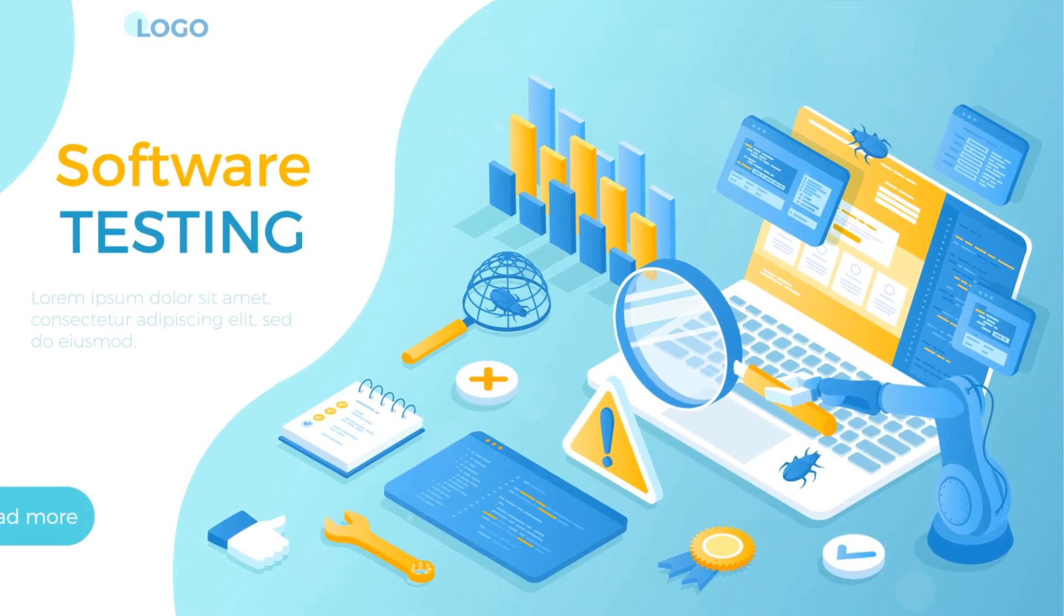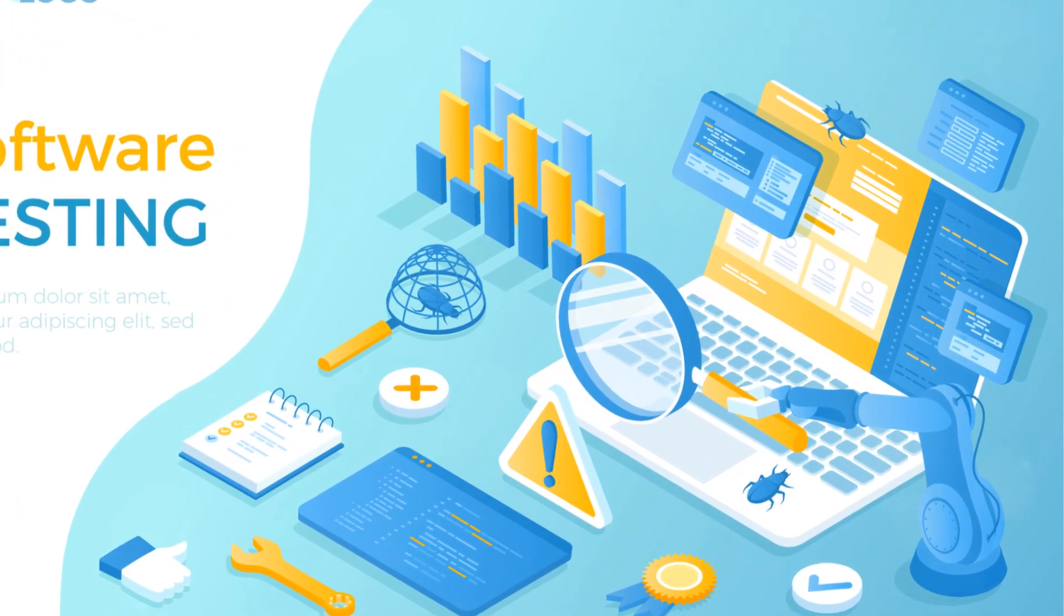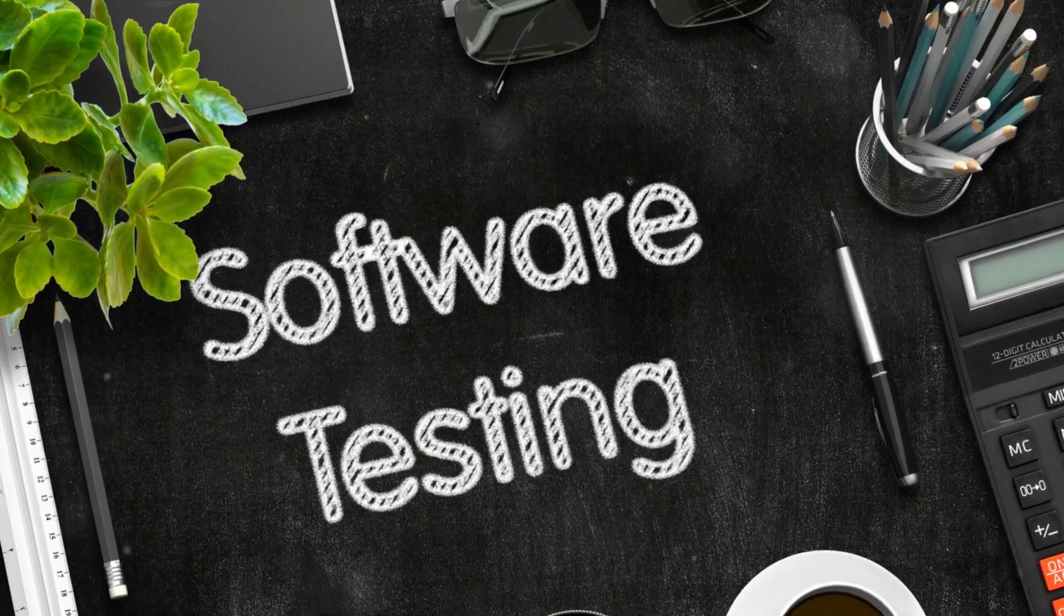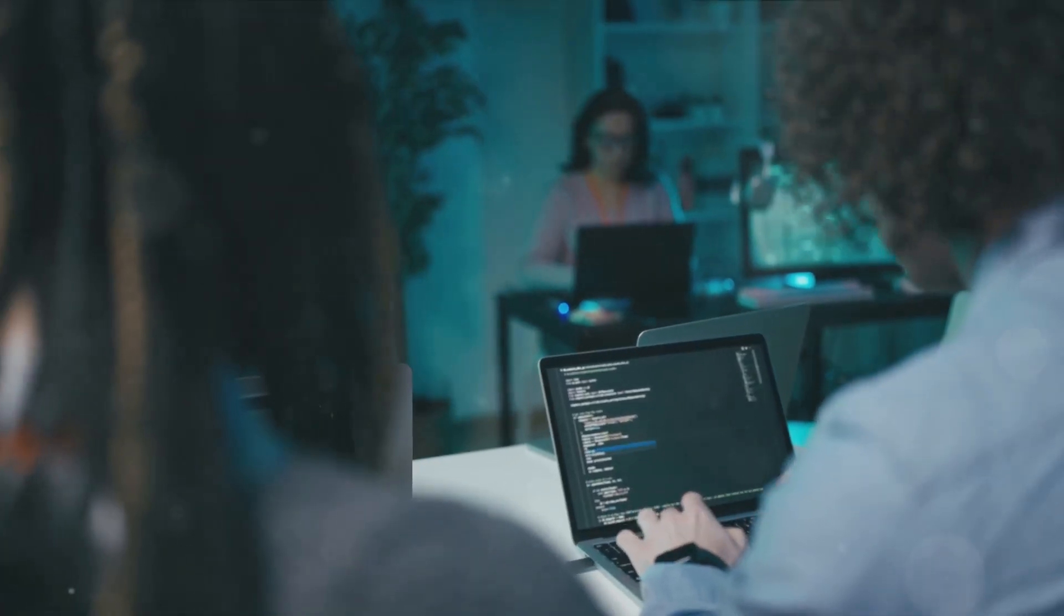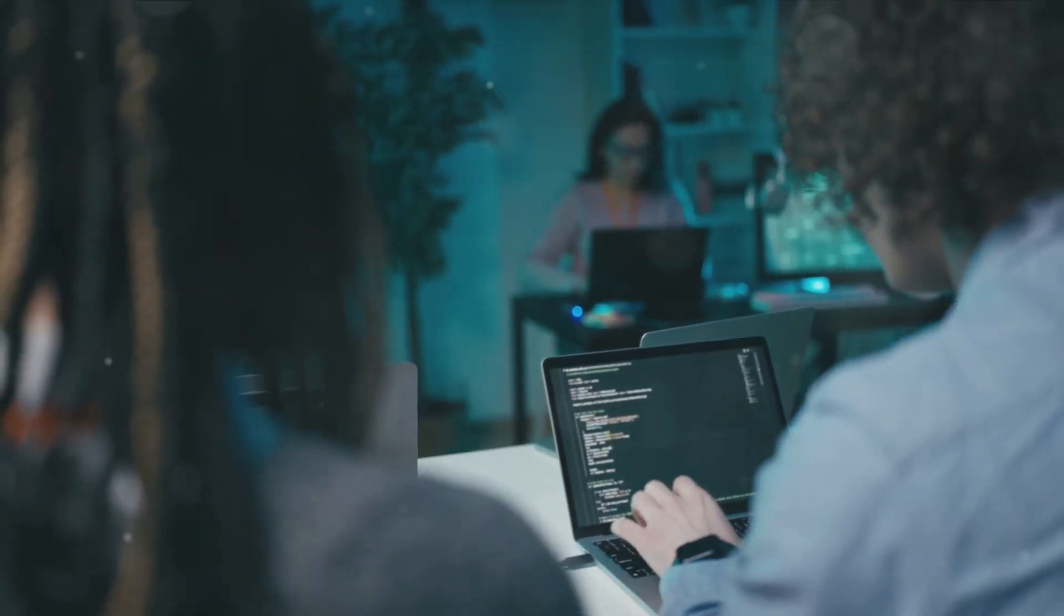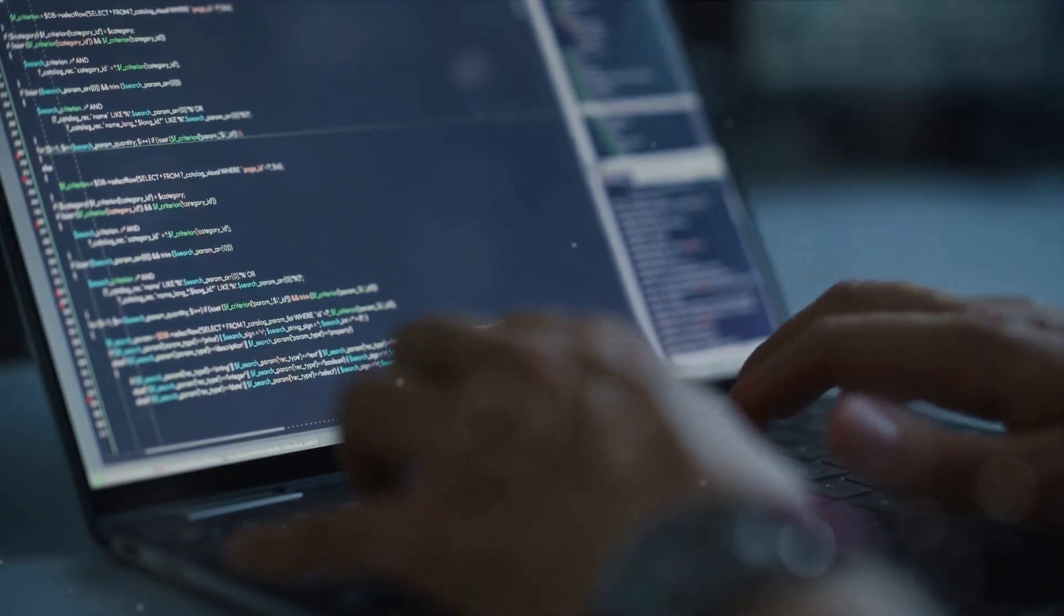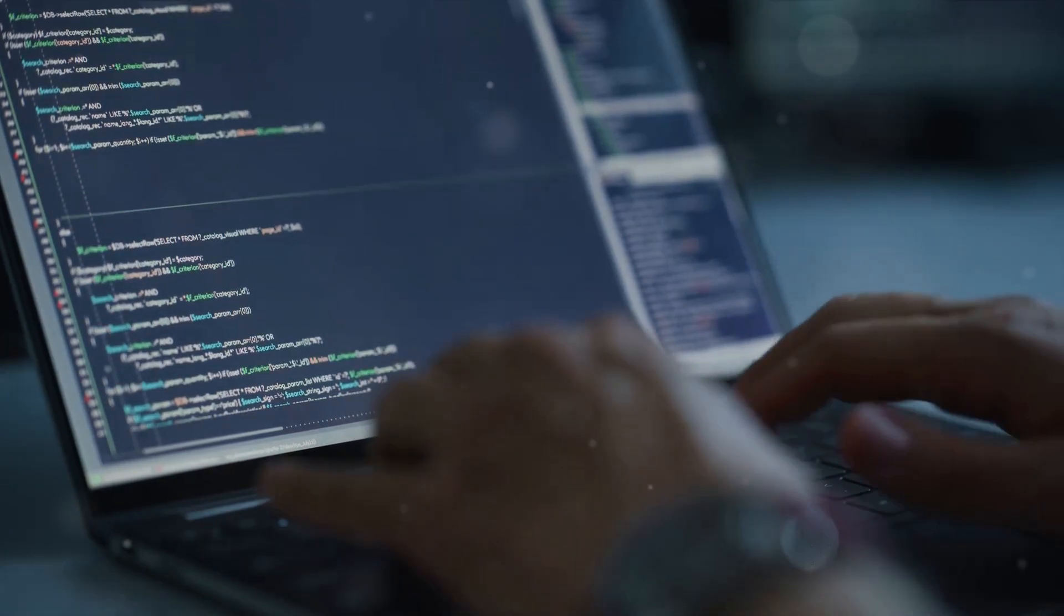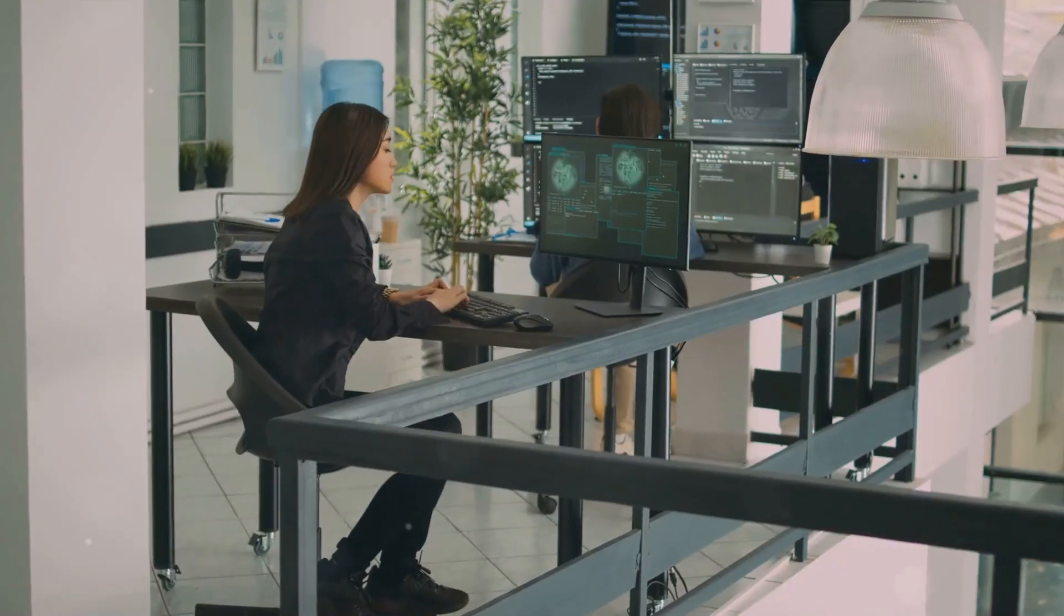First and foremost, a strong analytical mind is critical. You'll need to dissect complex software systems, uncovering the hidden bugs that lurk beneath the surface. And here's where attention to detail becomes your best friend, because even the smallest glitch can cause the greatest catastrophe.